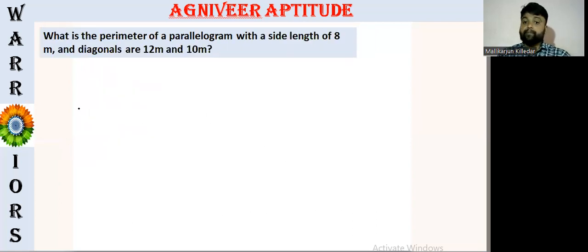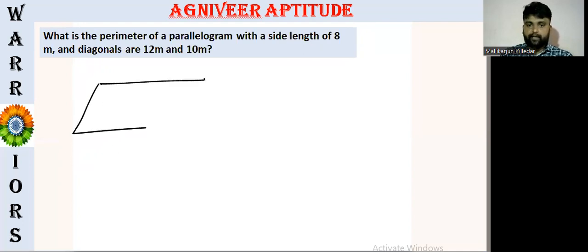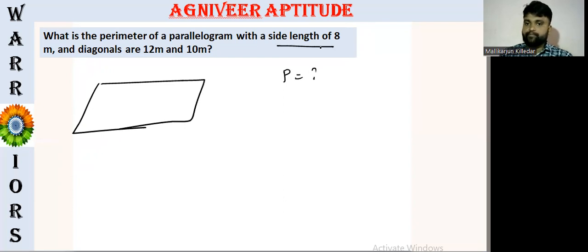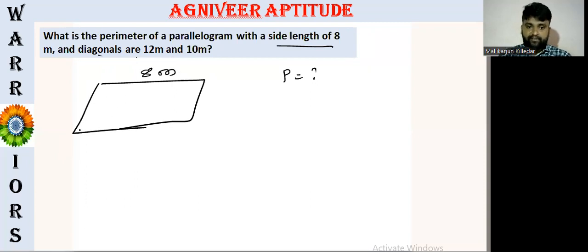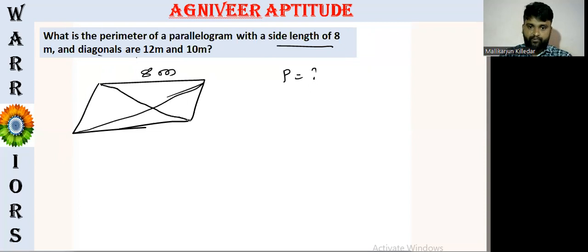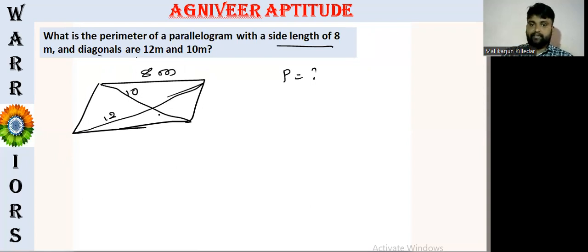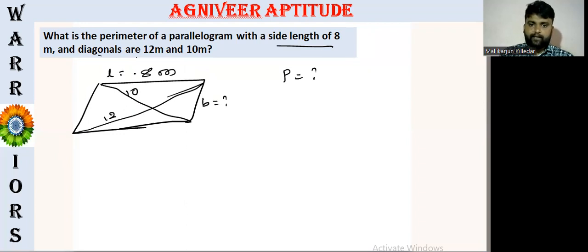The next question is: what is the perimeter of the parallelogram? The parallelogram is here. The side length is 8 meters. The diagonal is here. The line is here. The diagonal is here. It's correct. But now the length is not here. So the length is here.